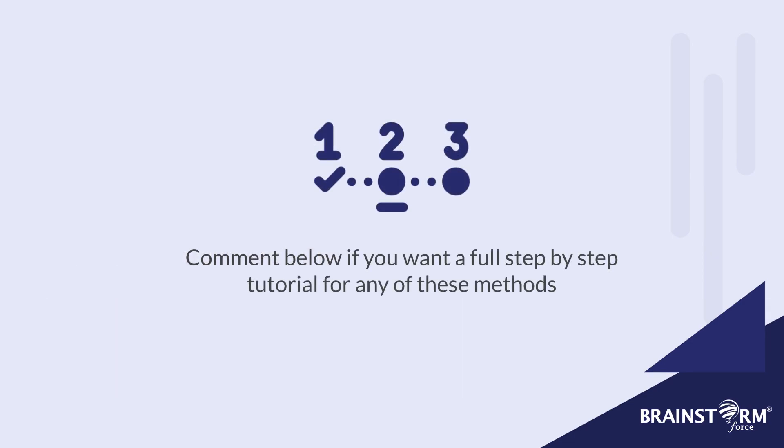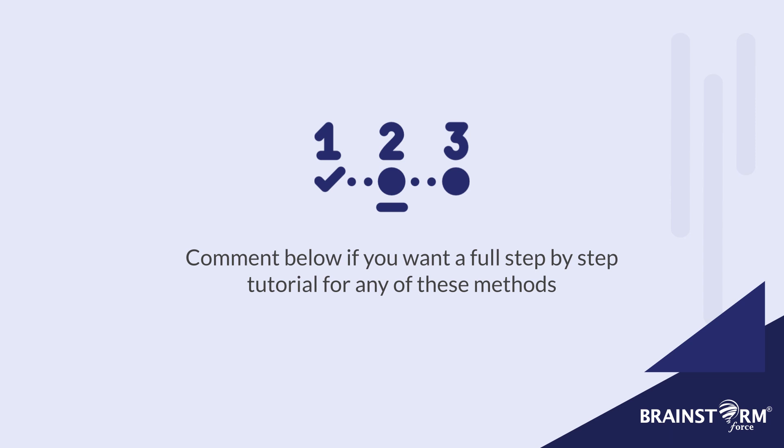Now this video is only a brief overview of the different methods you can use to install WordPress. So if you want a full step by step tutorial for any of these methods, please let me know in the comments below. And once you have WordPress installed, you can continue to create your website and customize it by installing a theme and adding your content.